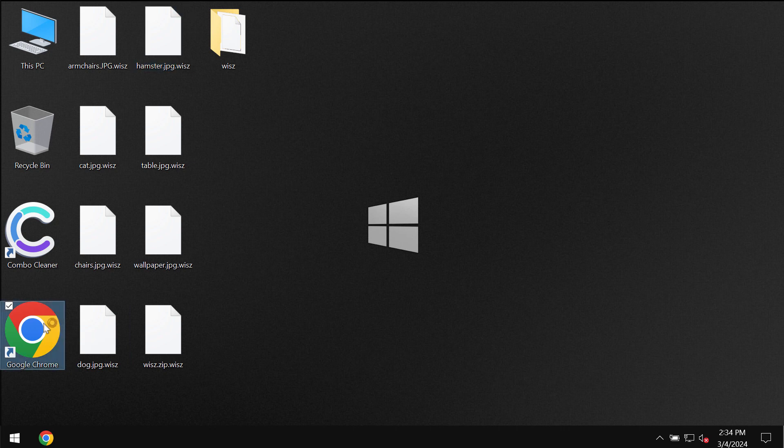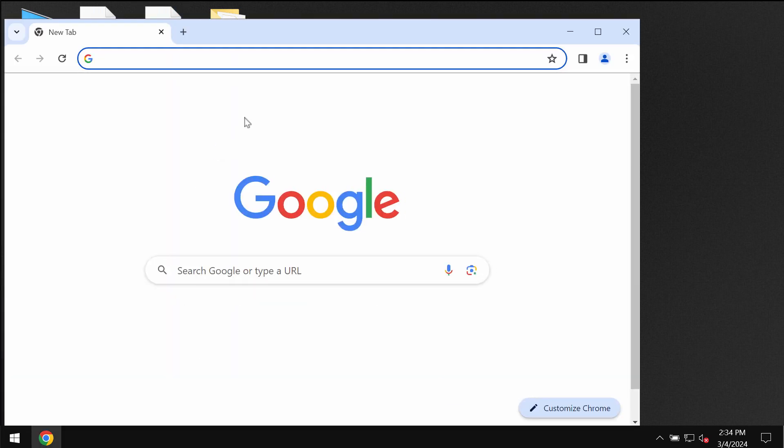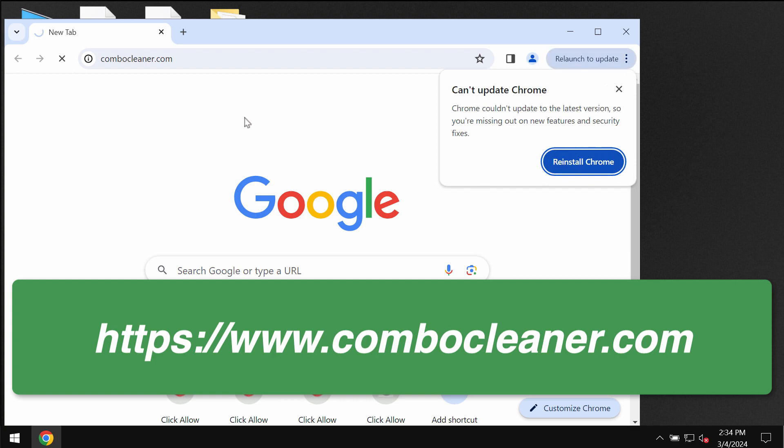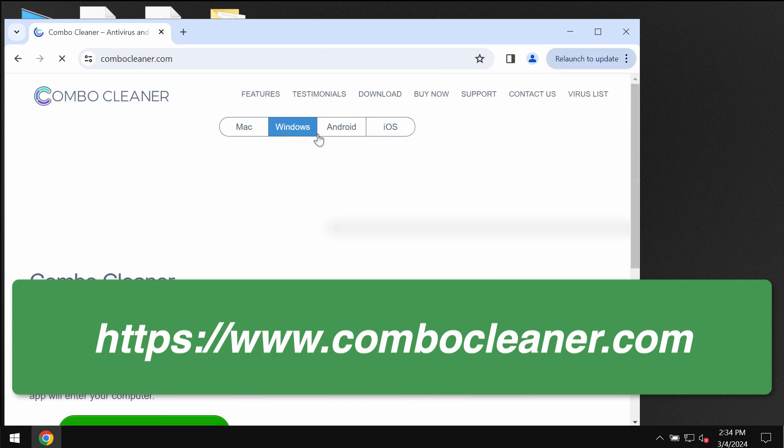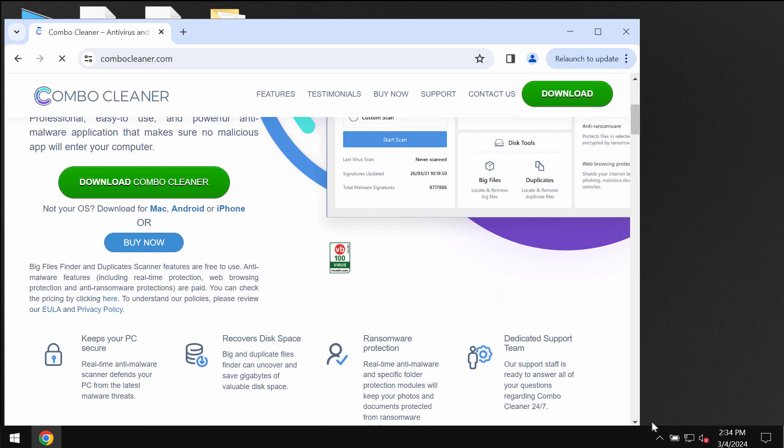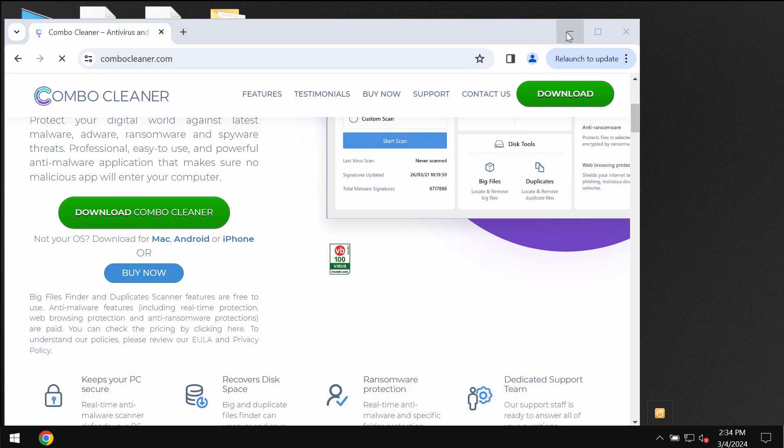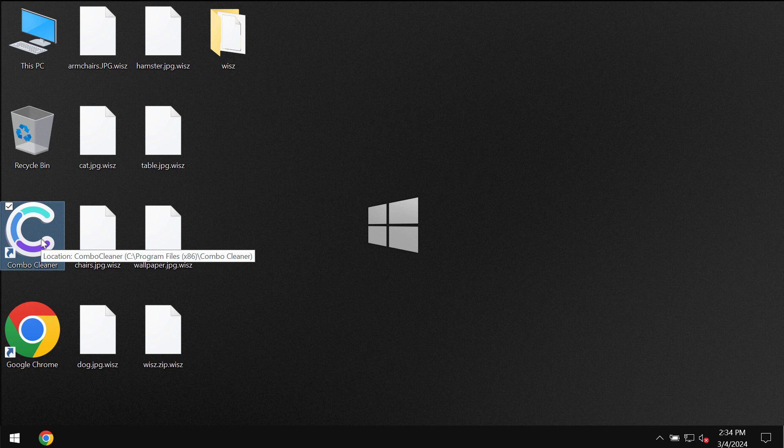To remove this ransomware I recommend you to use a special software called ComboCleaner. Get it on the website ComboCleaner.com, use the green download button, install it, and then once it gets installed start researching your system.